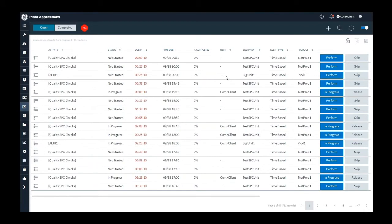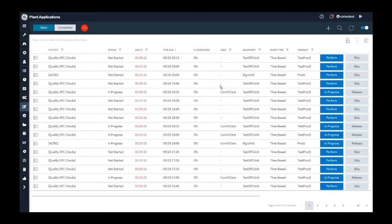Unless you complete those steps, you cannot complete the activity. For example, checking pressure every 30 minutes or taking temperature sample every 20 minutes. These are some of the examples that can be considered as mandatory checks depending on the processes.